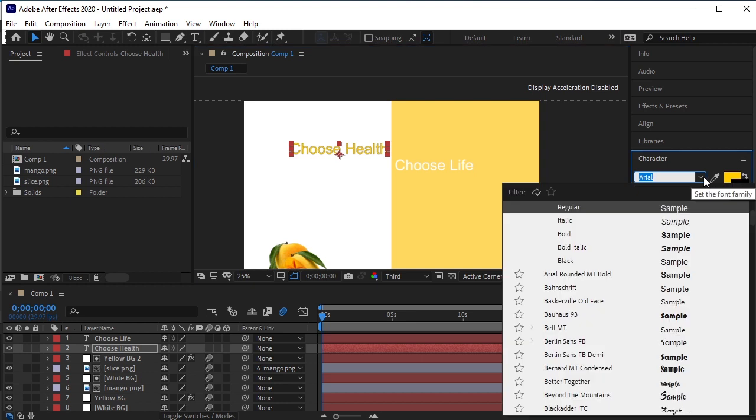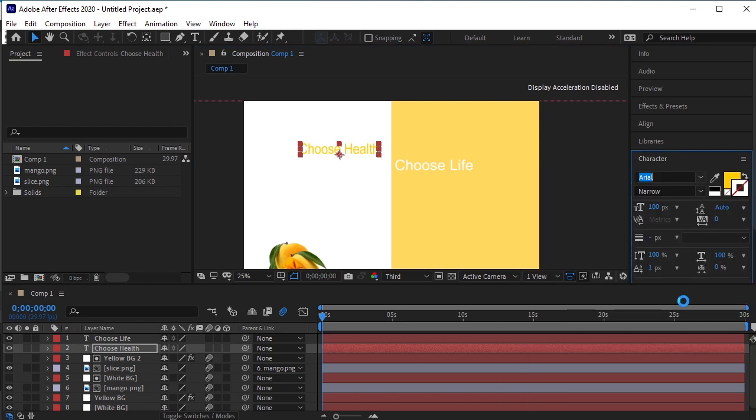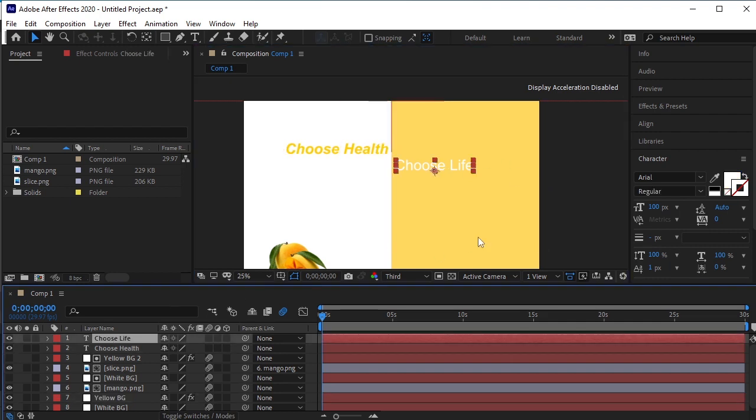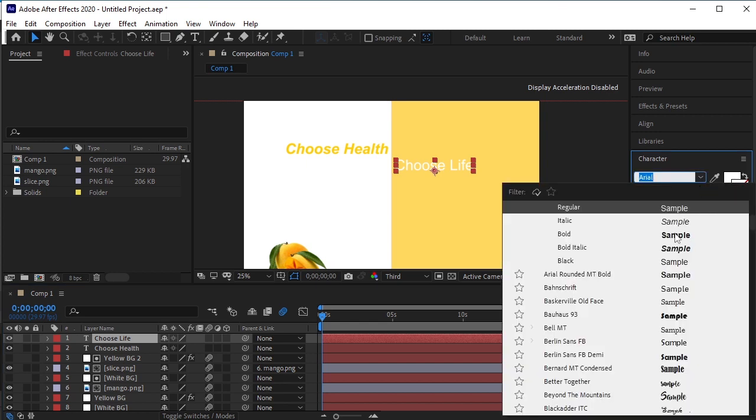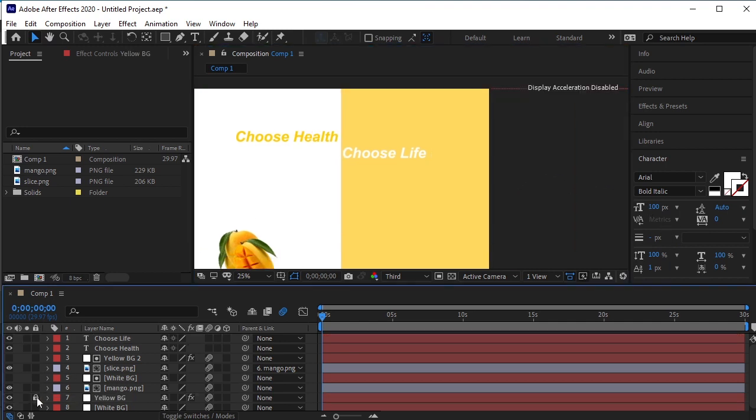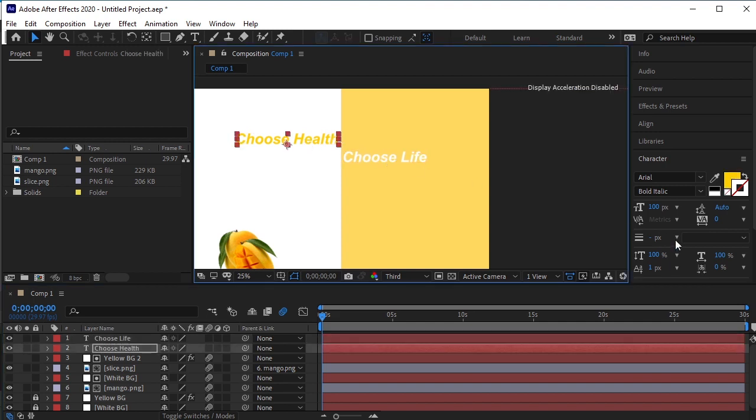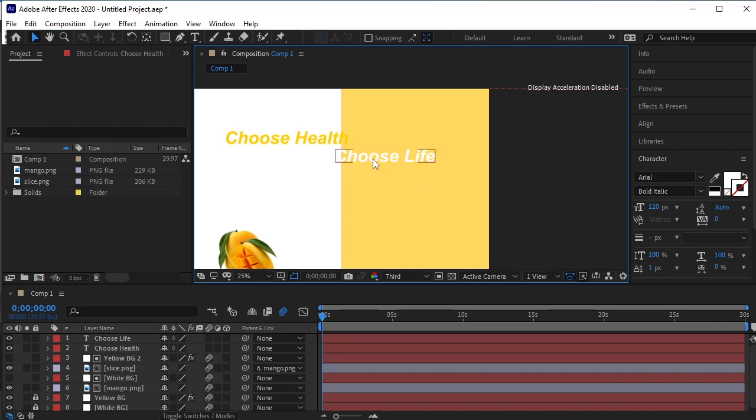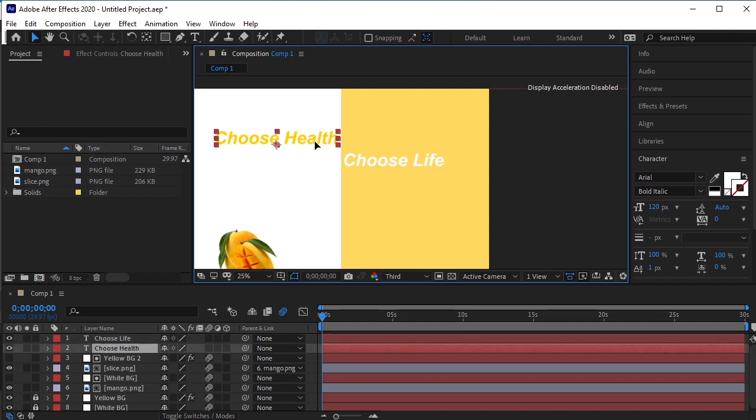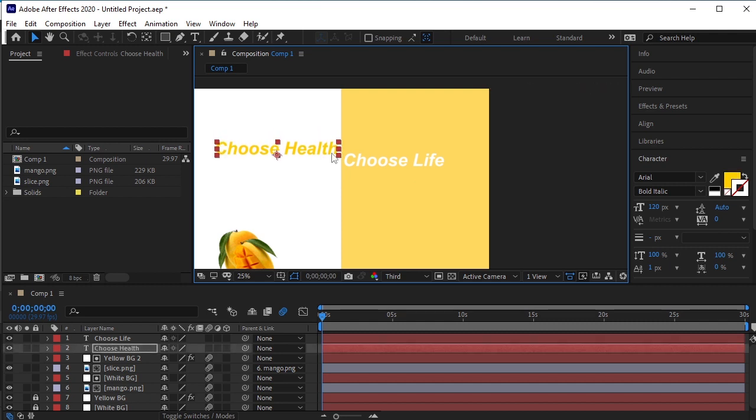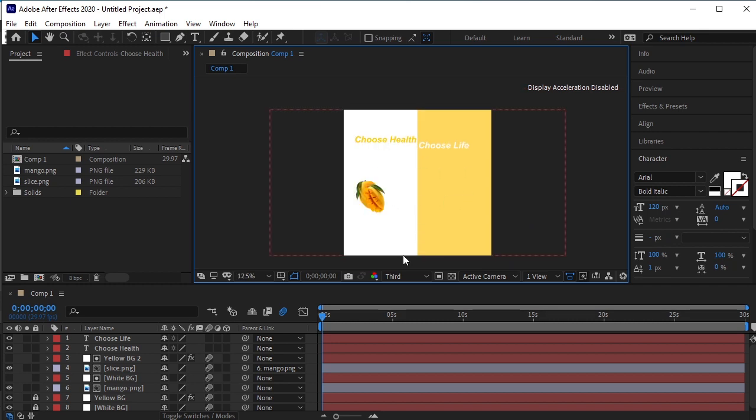Let's change the font of this text to bold italic and change the color. We will apply this same font to Choose Life too. Let's increase the size of both of these fonts. This looks good. Let's see the animation now.